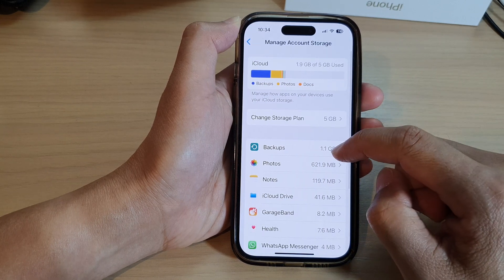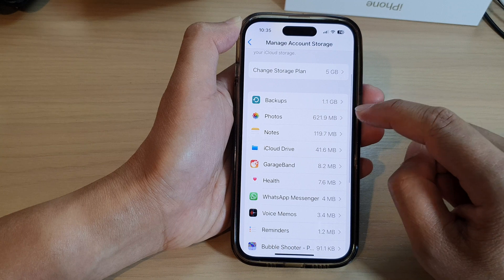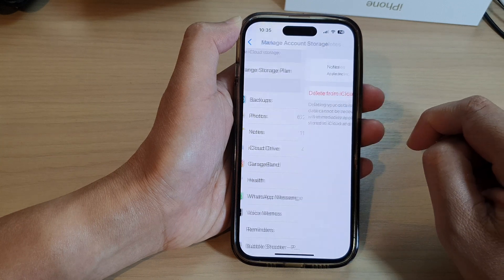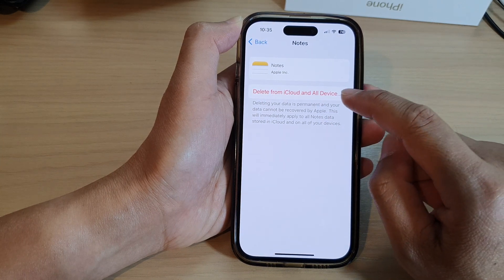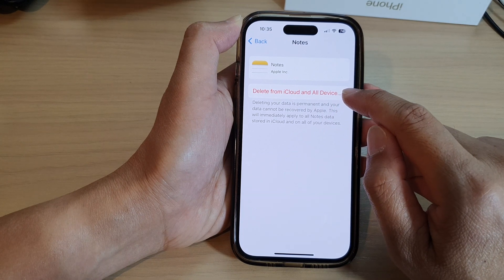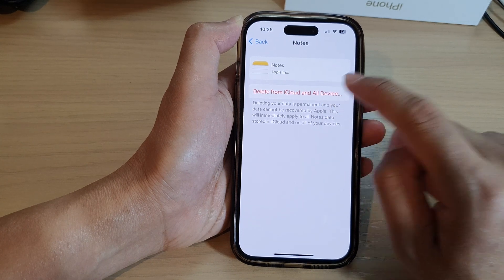Then go down and tap on Notes. Next, tap on Delete from iCloud and Old Device.